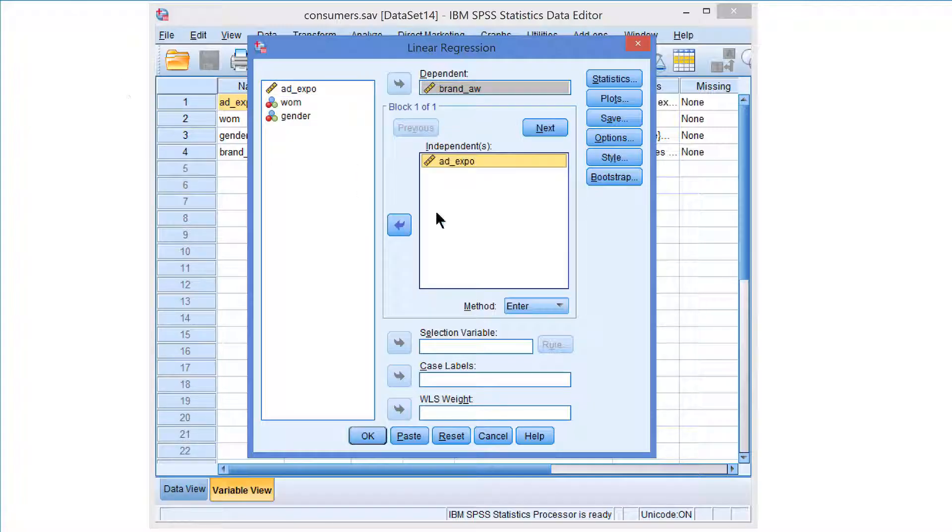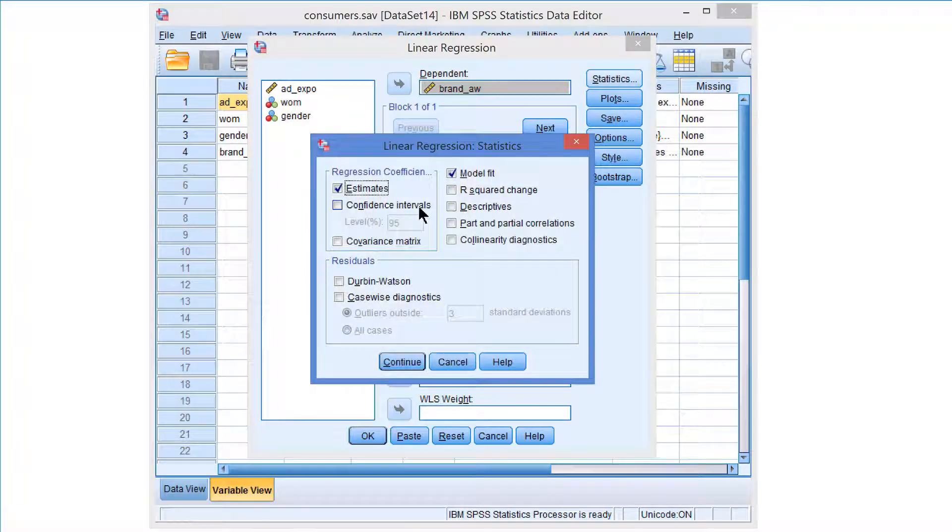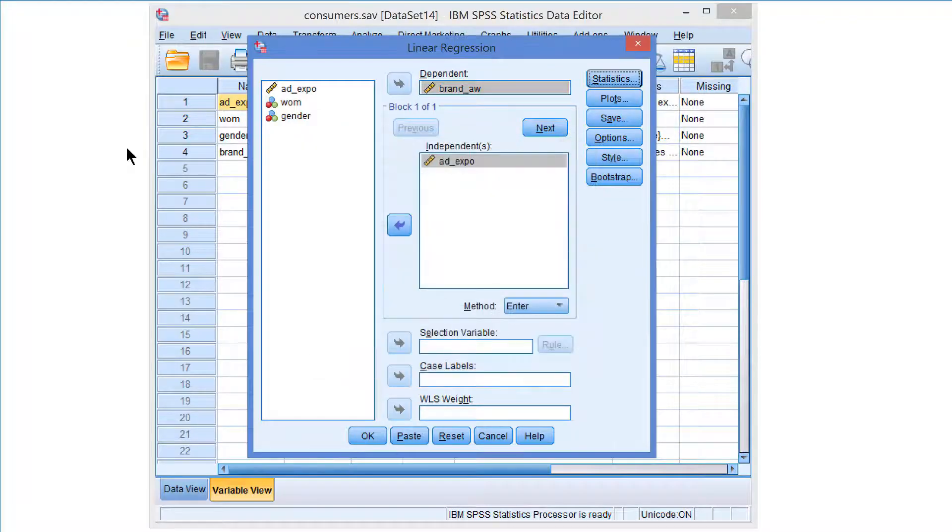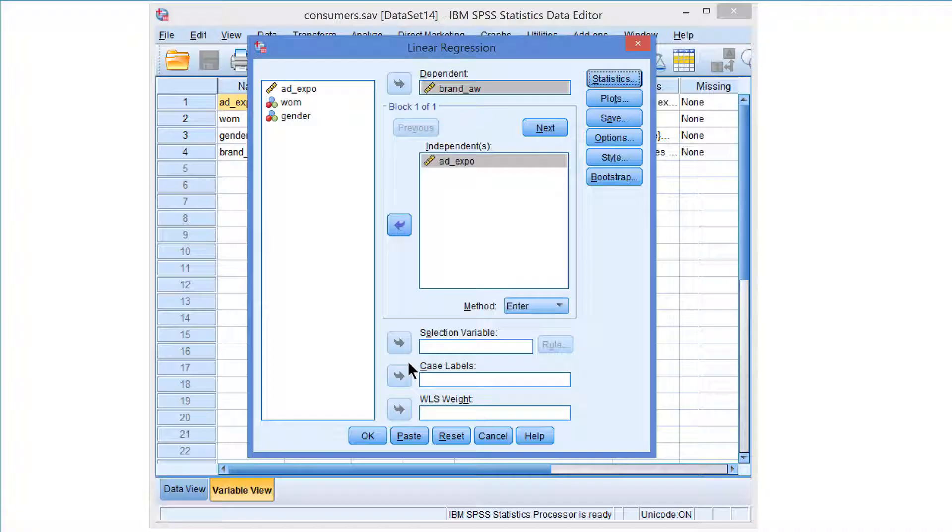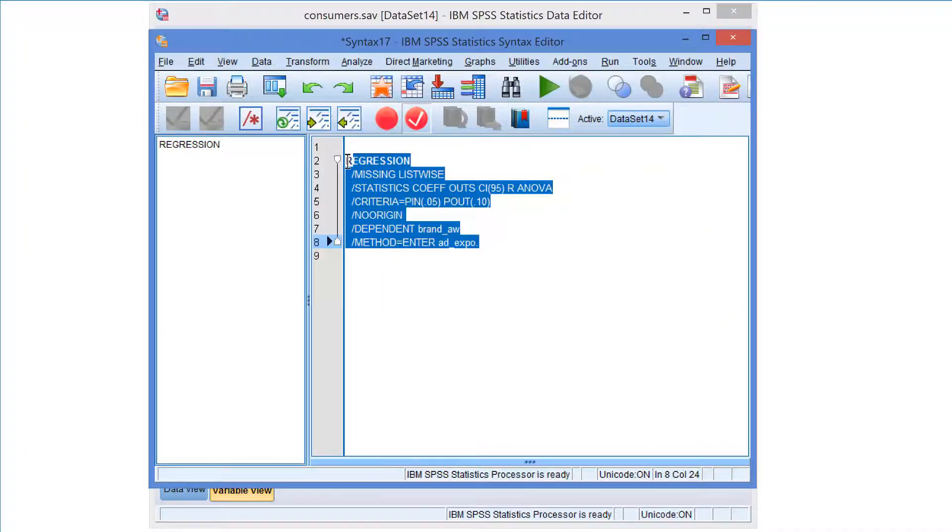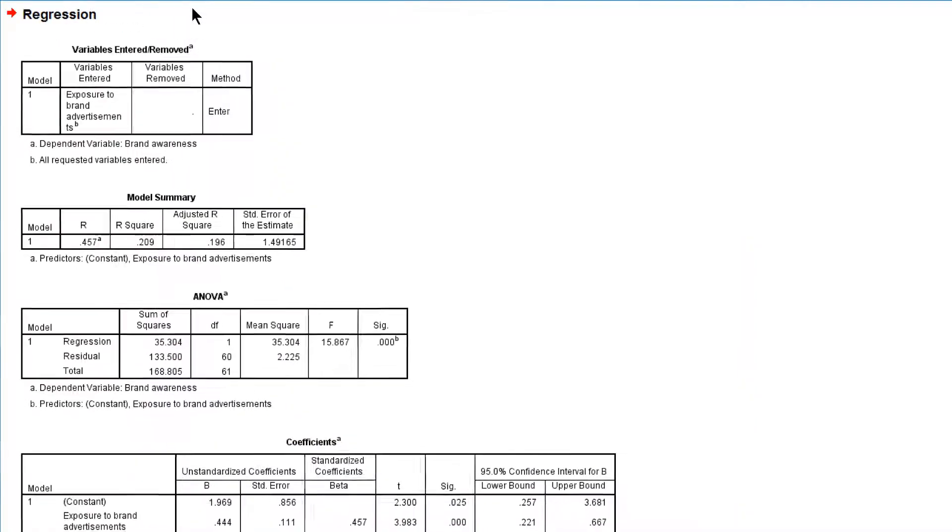Then we need some additional statistics. Most importantly we want to know the confidence intervals for the regression coefficients. Well, that's the basic setup that we'll do for now. Let's paste and run.